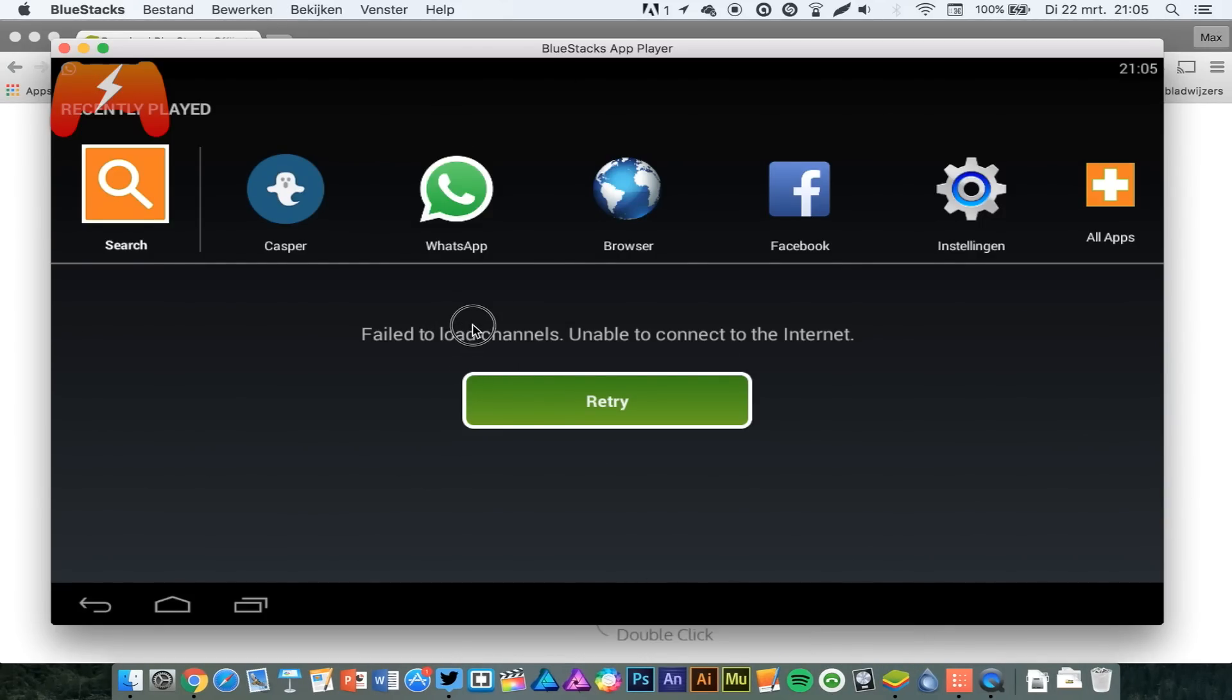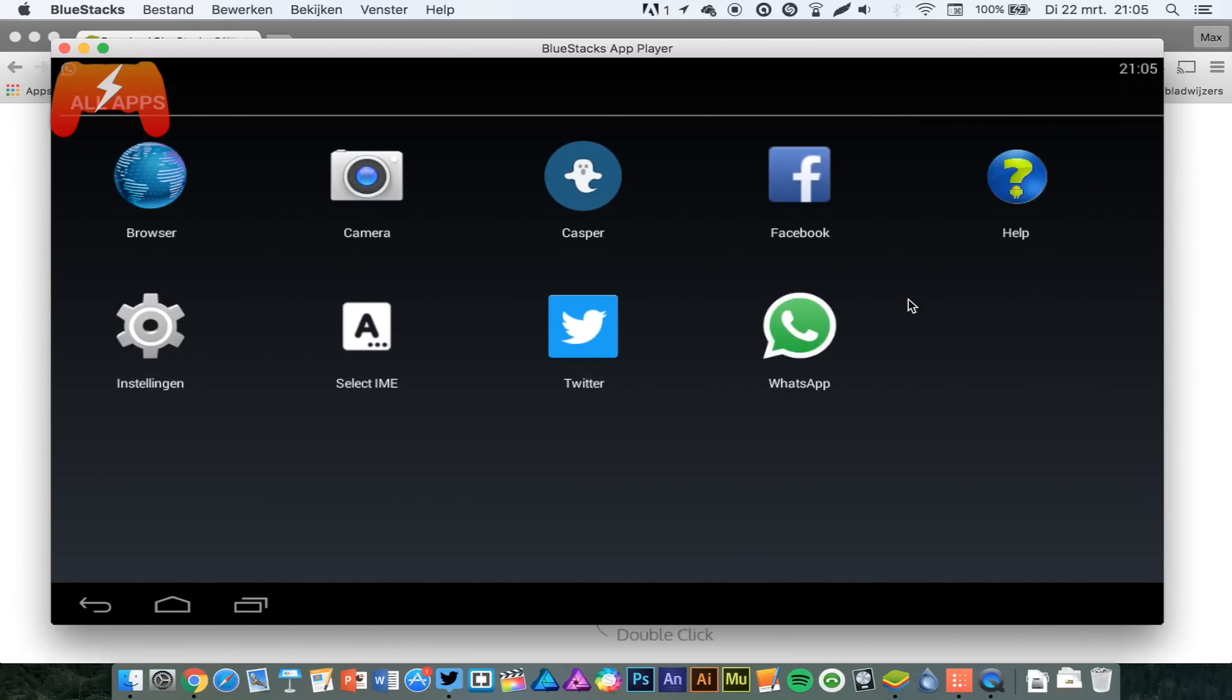It fails to load channels. I don't know why that is, but what the hell, you don't even need those anyway. You have to download Casper, because the standard Snapchat app does not work in Bluestacks.